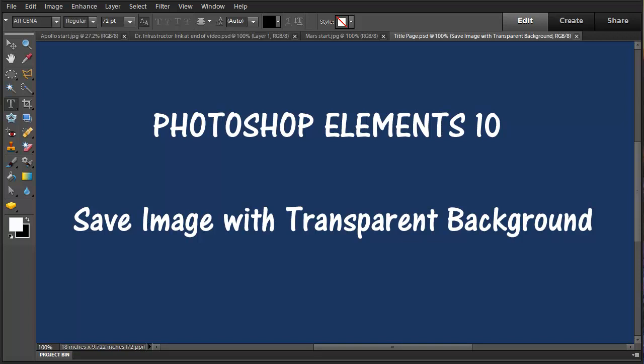This is a video about using Photoshop Elements 10 to save an image with a transparent background that would be used in another program.